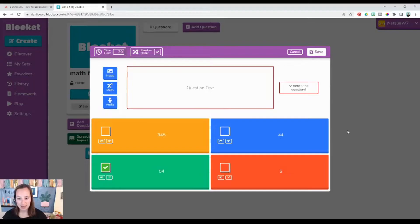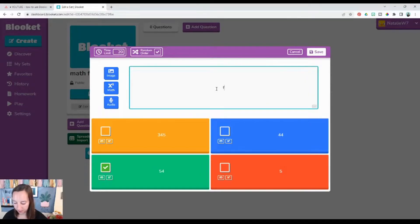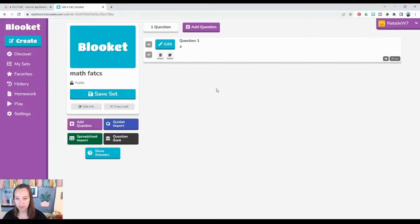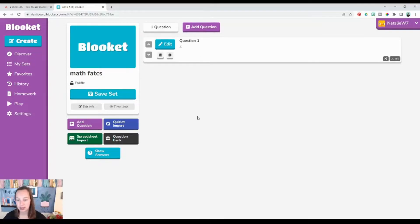Then you're going to click save. This is just an example so we're going through it quickly to show you how to use this. Add as many questions as you would like and gear it specifically for the content you are teaching.